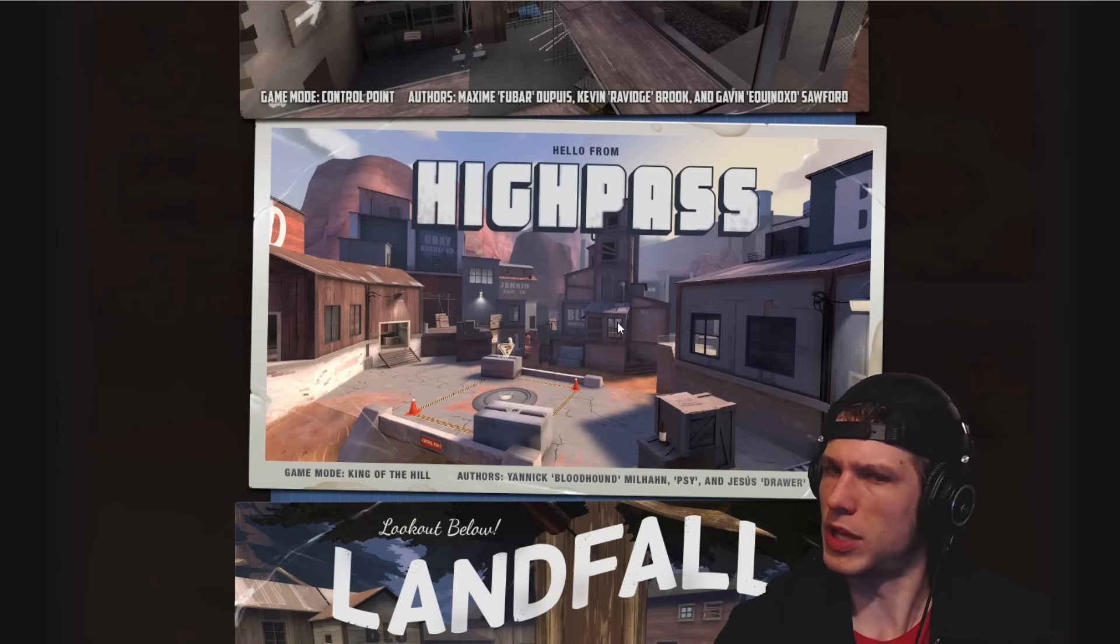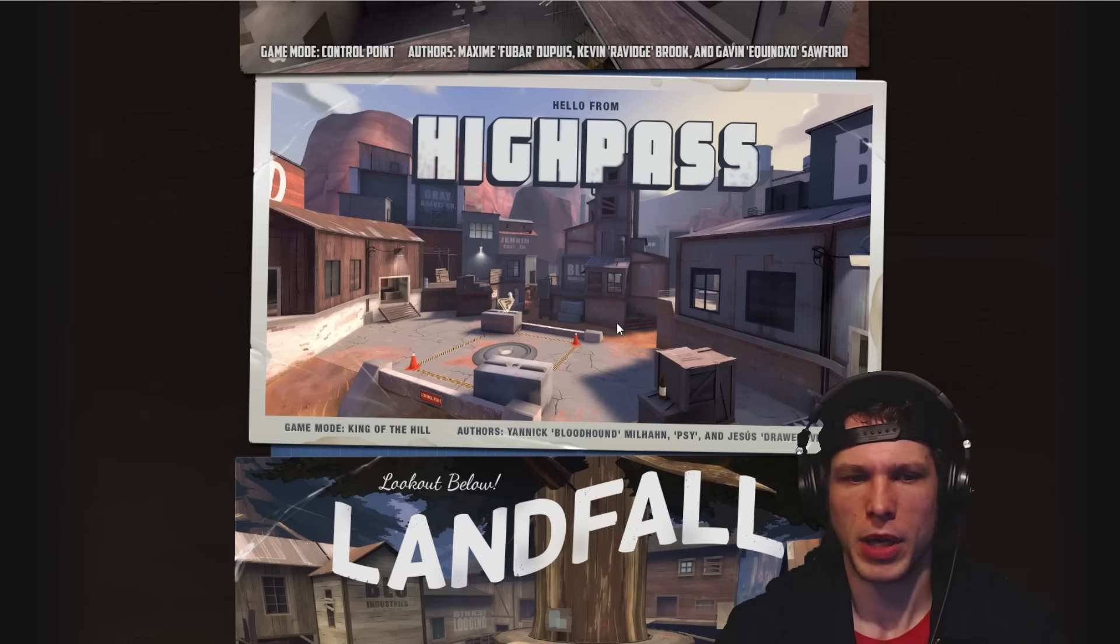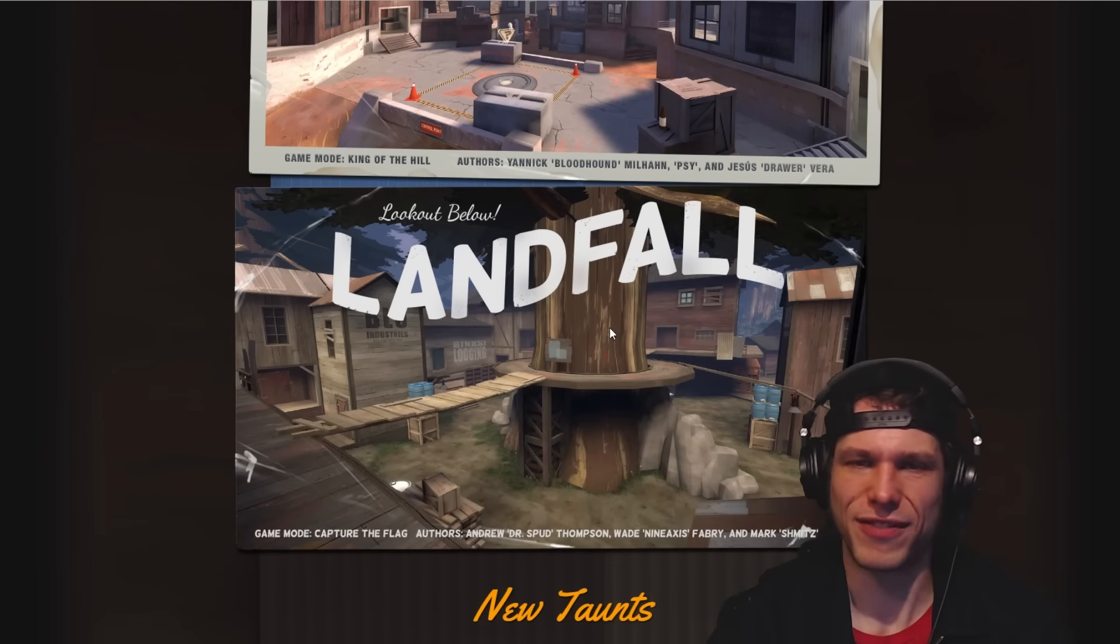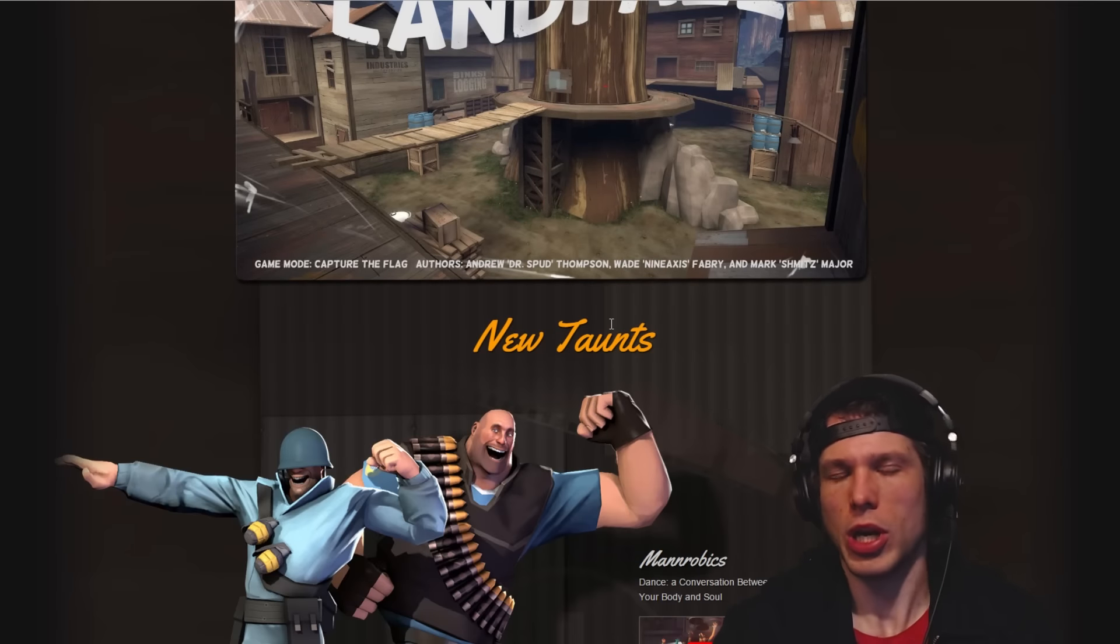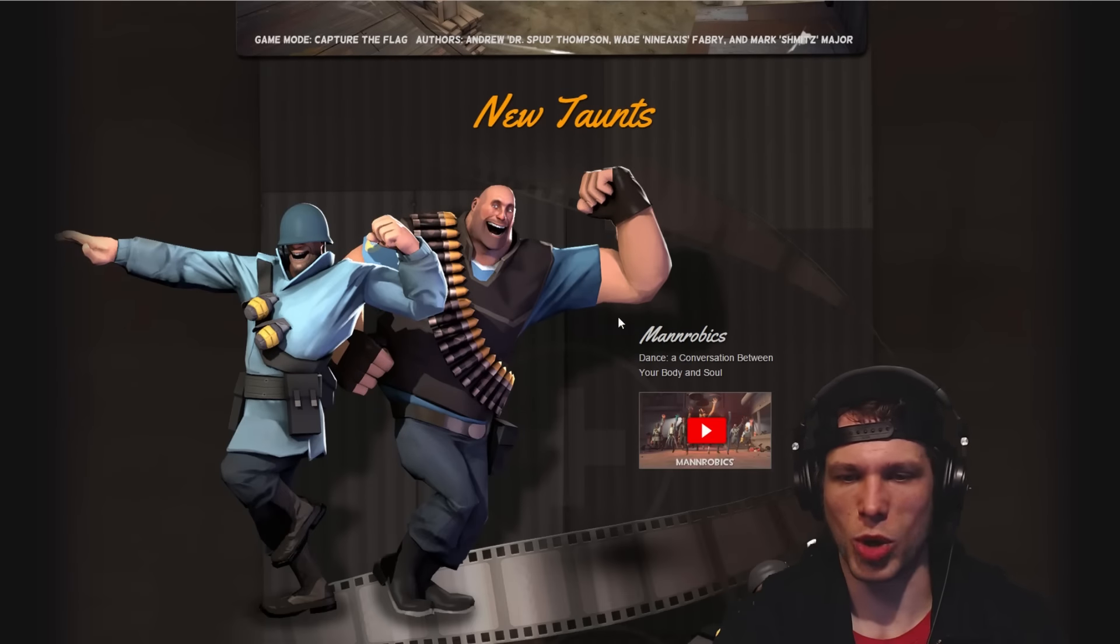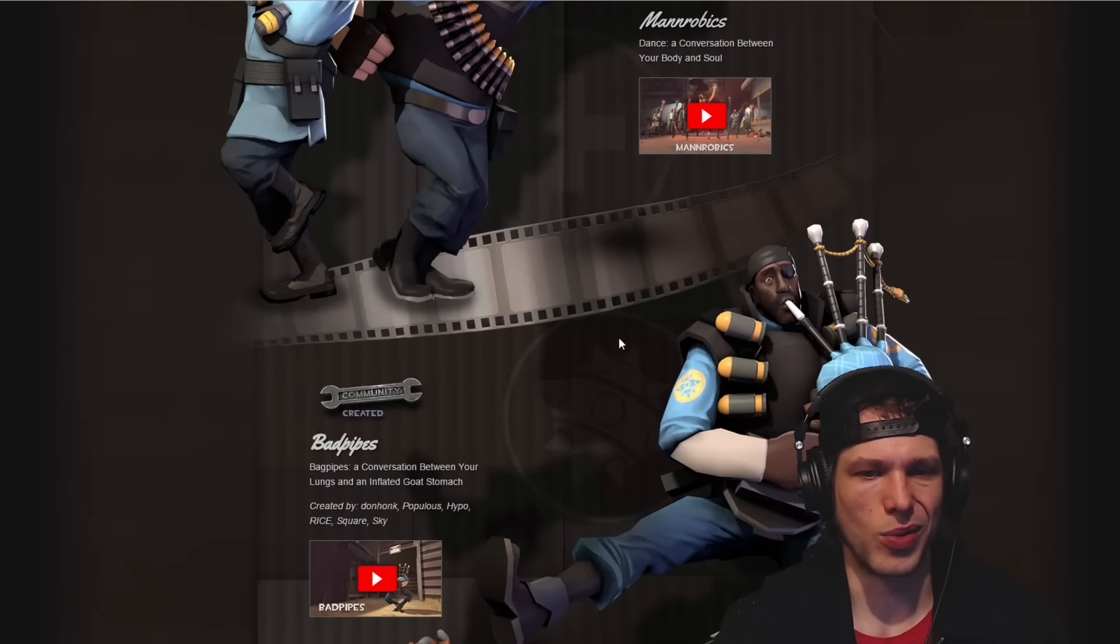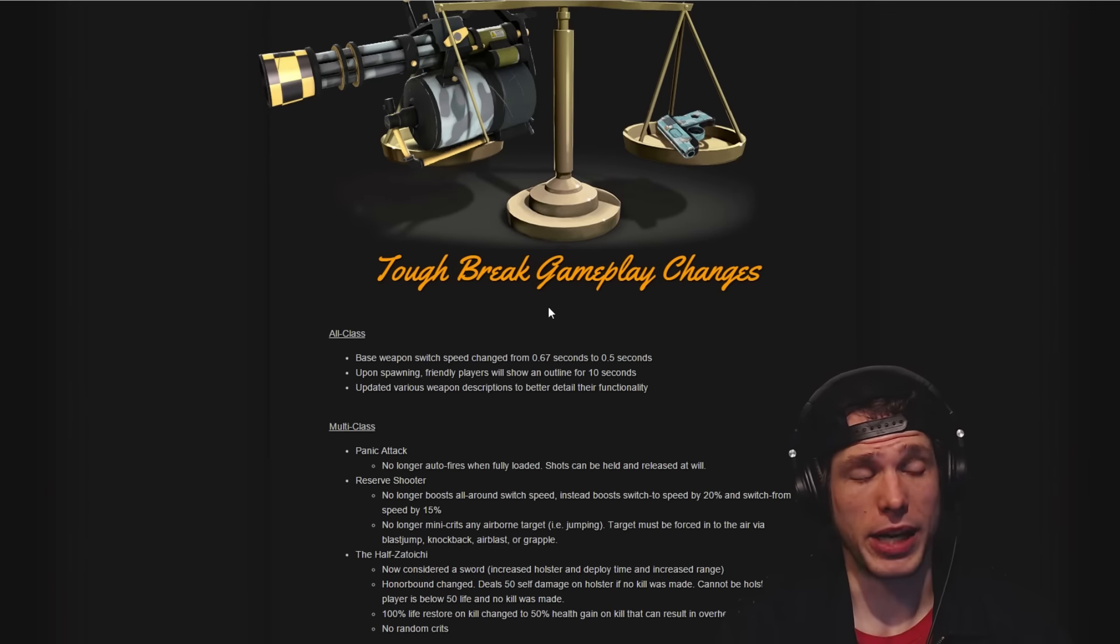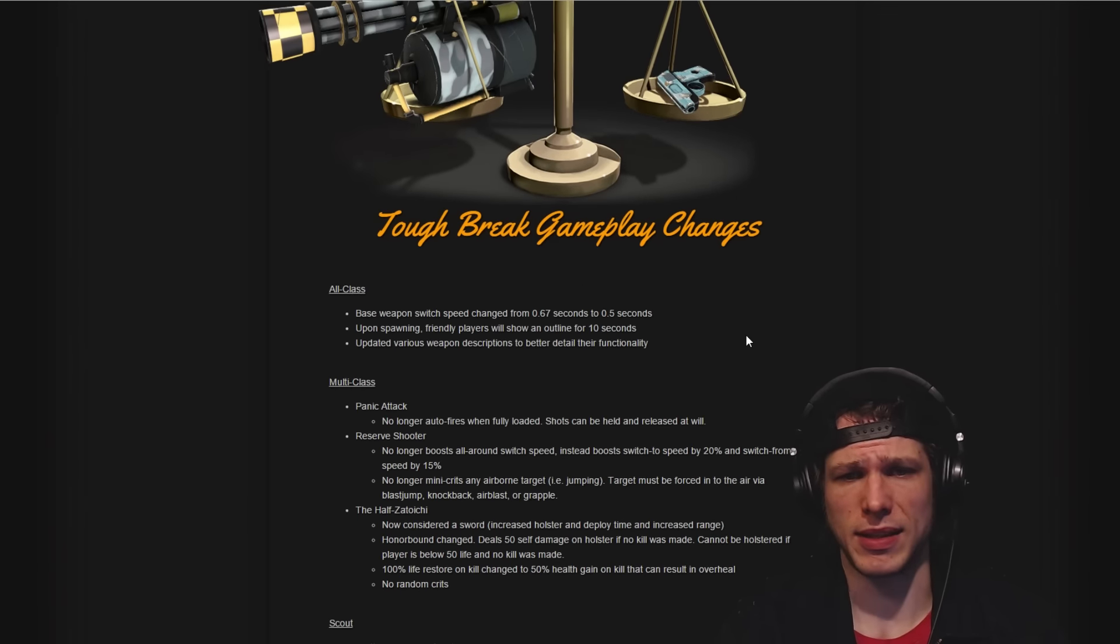High Pass, I don't believe I've played this one on King of the Hill yet or ever. Same thing with Landfall because it's a Capture the Flag map. That's very cool that we're just getting more maps and more staff coming in, then also new taunts.